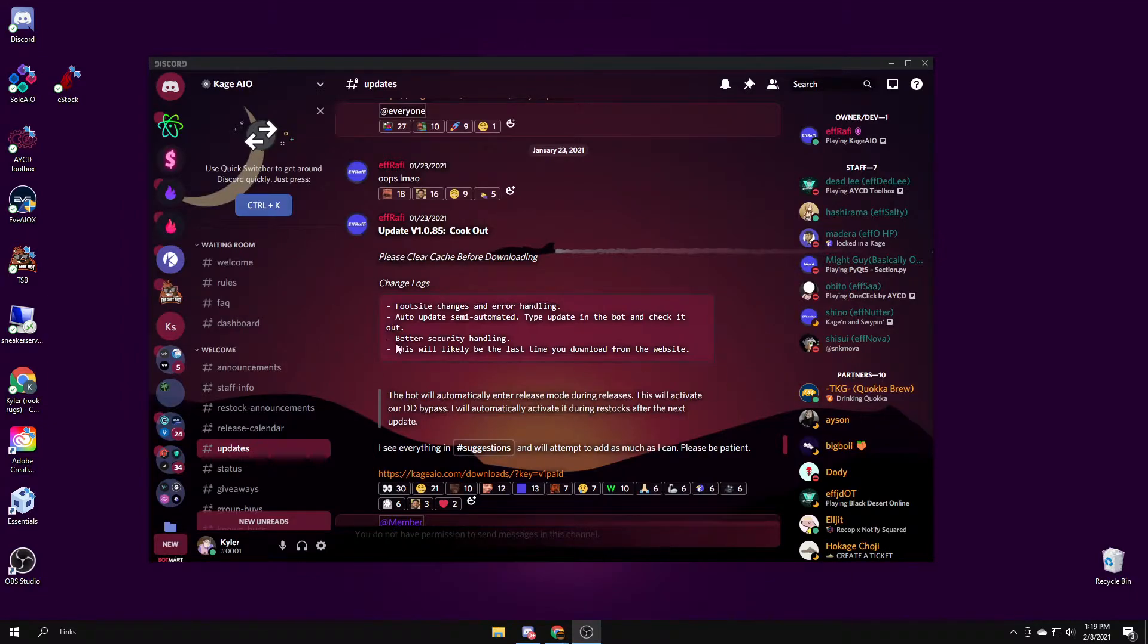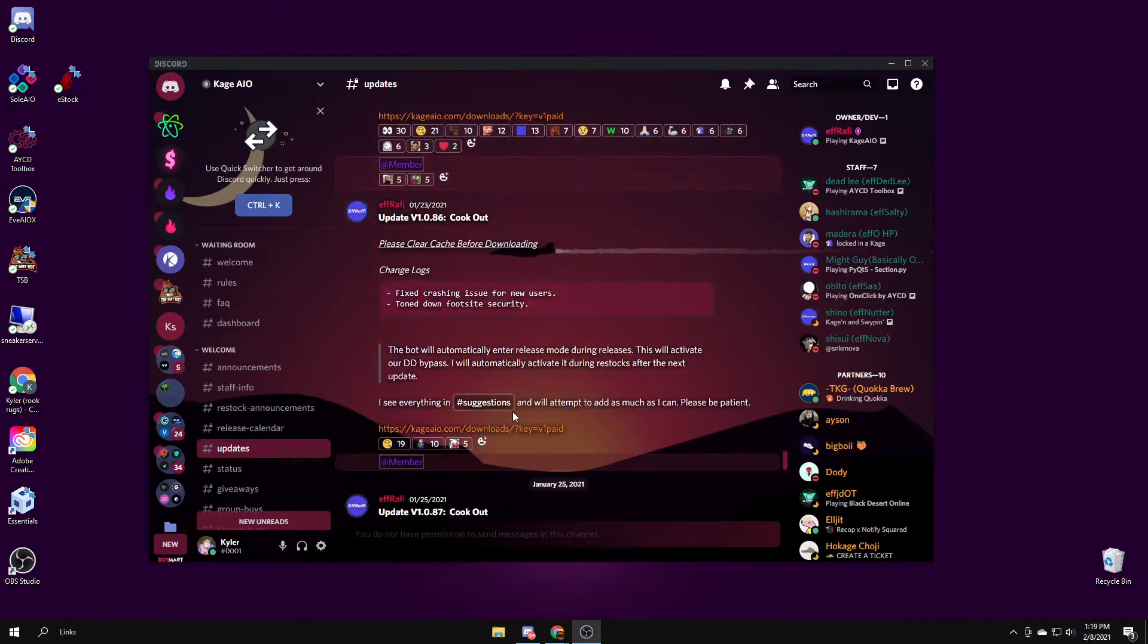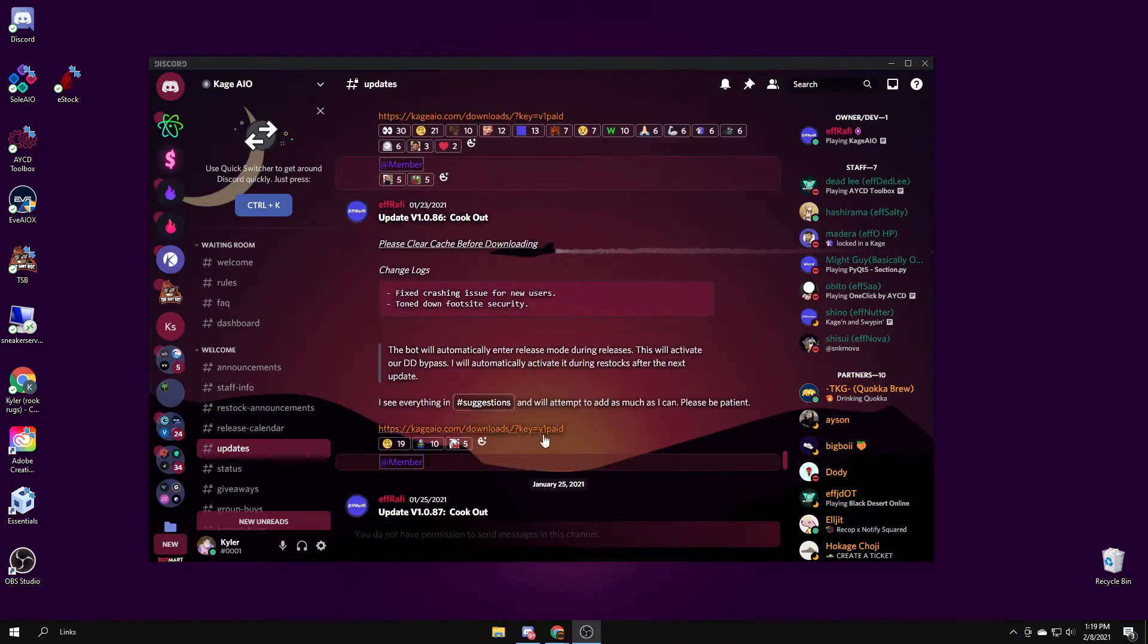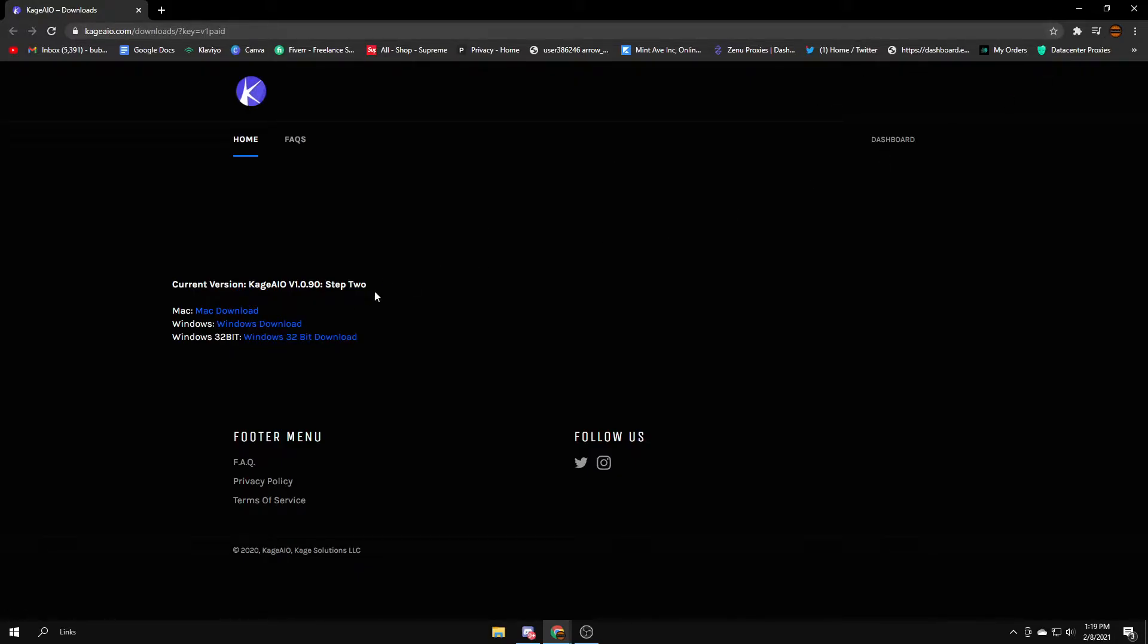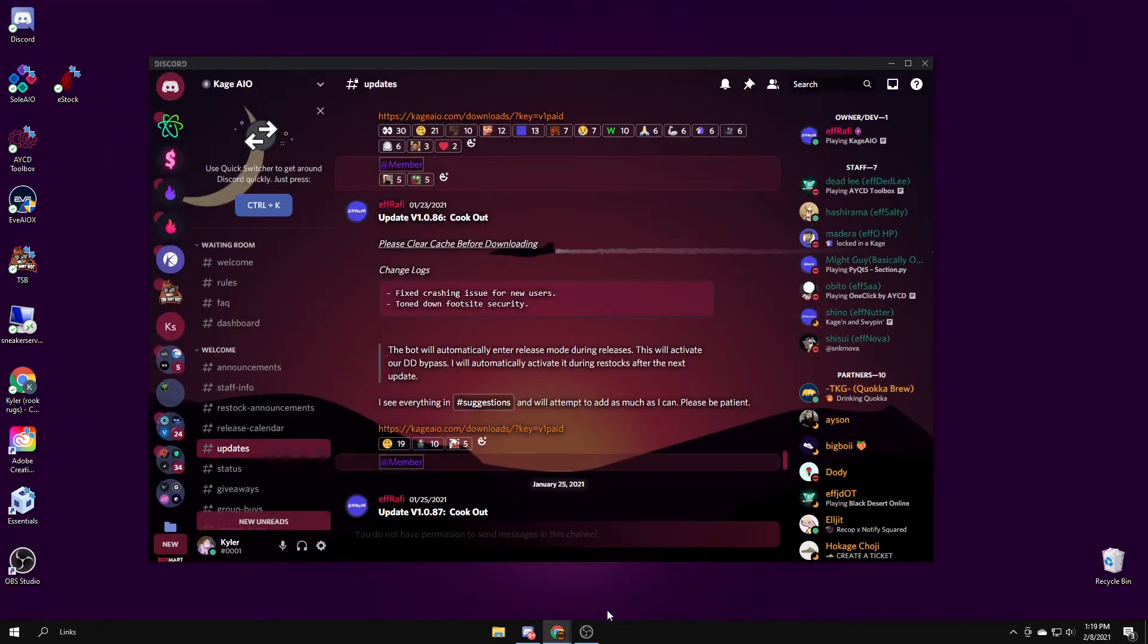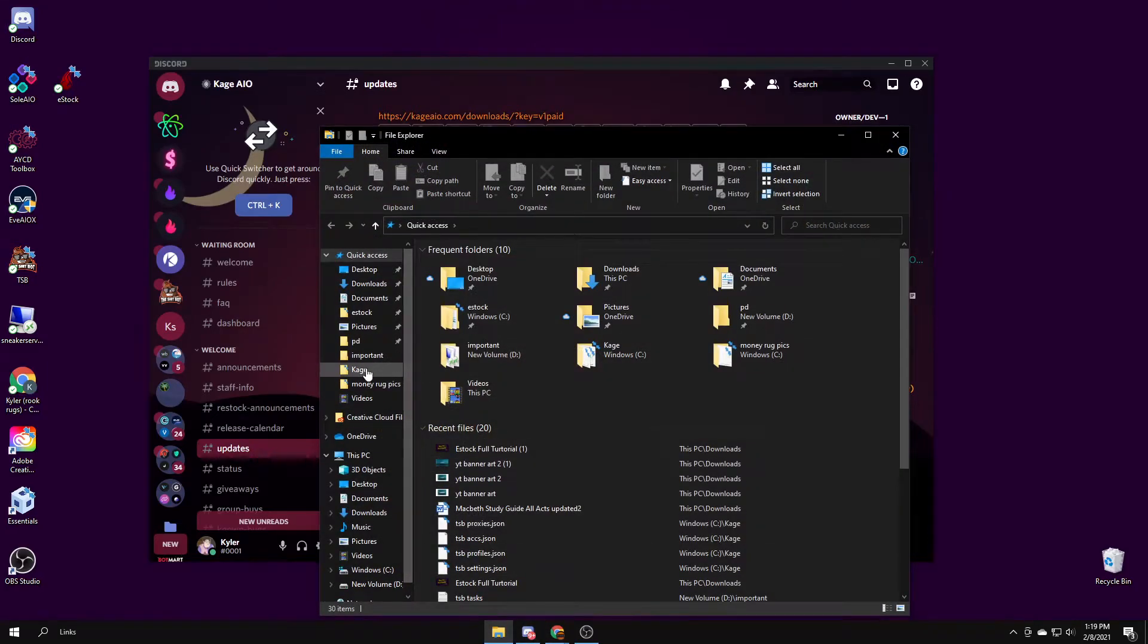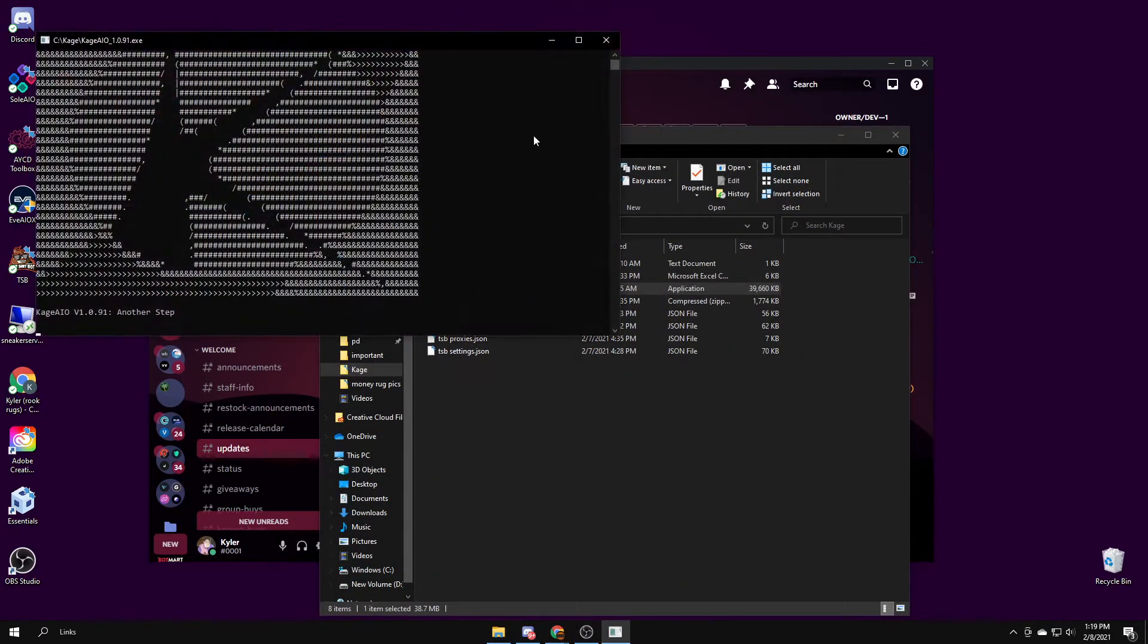So if we're getting it set up, if you go to the updates channel under the discord, there should be a download link if you scroll up. Tap on the most recent download link and then use whichever link is what system you're using. I'm on Windows so I'll use that. After it's installed, you can just open it up and it should look like this.